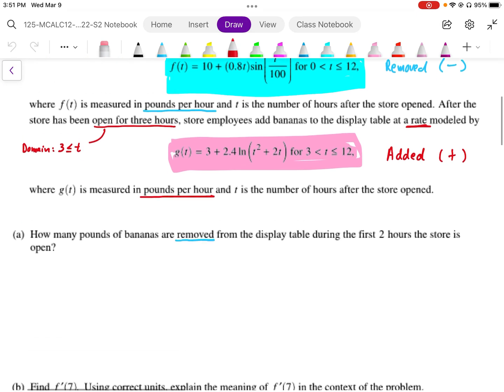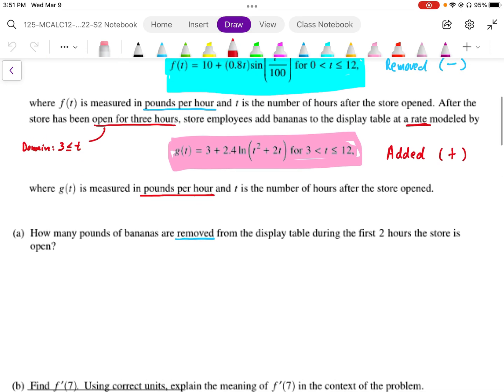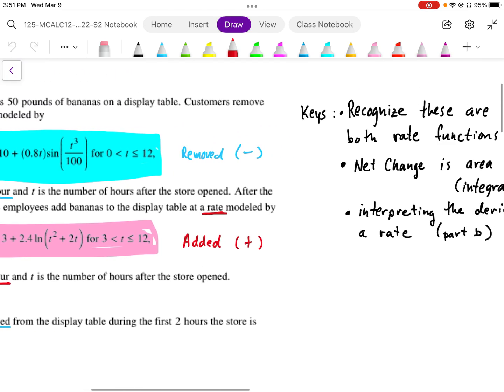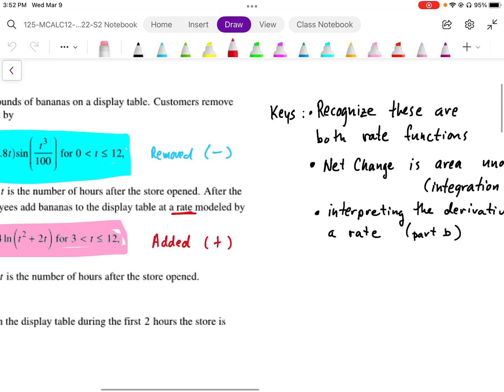Part A says how many pounds of bananas are removed from the display during the first two hours the store is open. Some keys here: recognize that these are both rate functions, and the net change is going to be the area under these rate functions, so we're going to have to integrate. We also need to be able to interpret both the integrals and the derivatives of rates.